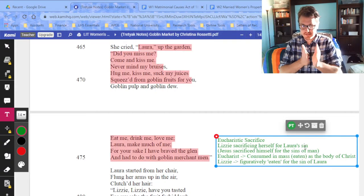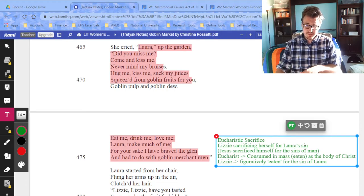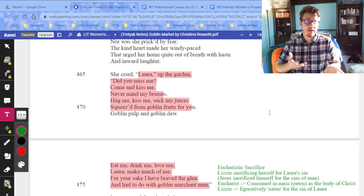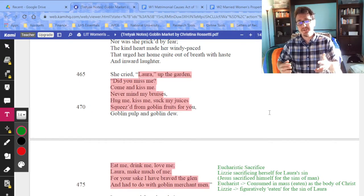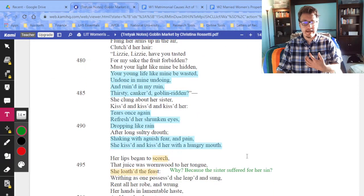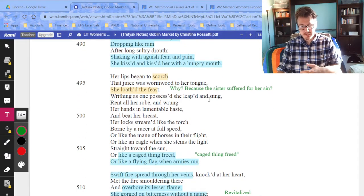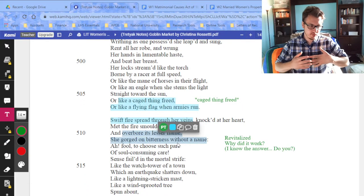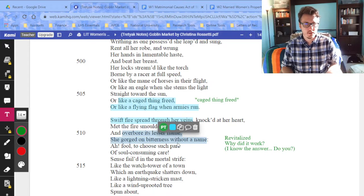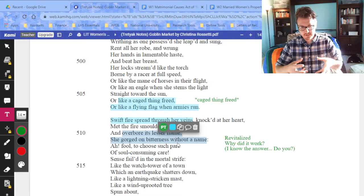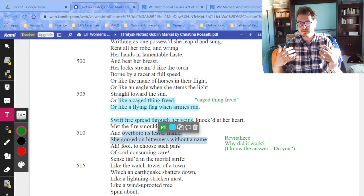For any Catholics: the Eucharist is when you take blessed bread at Mass — it's the body of Christ. God sacrificed himself for man's sin, and by taking the Eucharist you are cleansed through Christ's sacrifice. In a nutshell: Jesus sacrificed himself for the sins of man; Lizzie is sacrificing herself for Laura's sin. This is Rossetti's version of Jesus's sacrifice. Lizzie is figuratively eaten for the sins of Laura. That's why there's no sexuality here — it's a Eucharistic sacrifice. As a result, Laura is revitalized, 'like a caged thing freed.' It worked because it was selfless — the first act of eating the goblin fruit was selfish; this one is not.